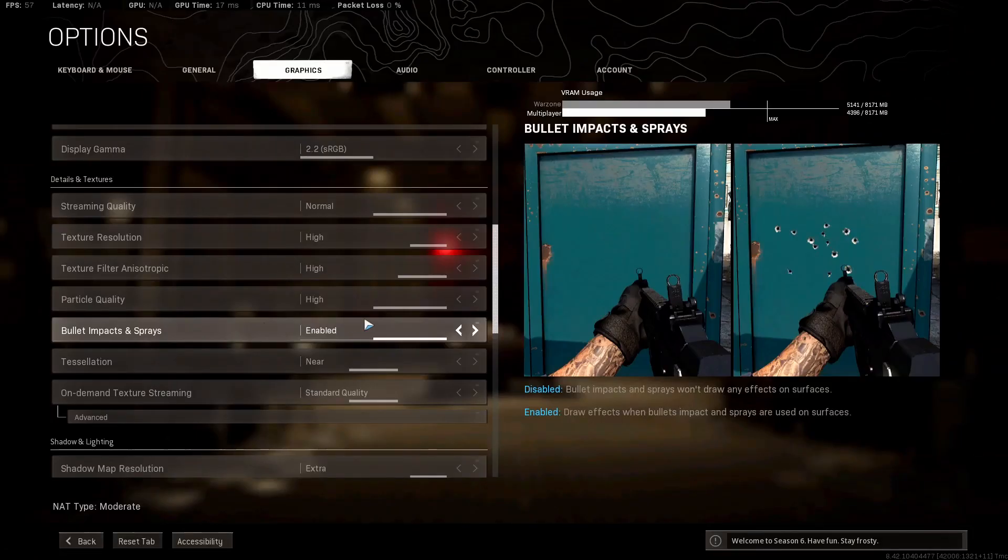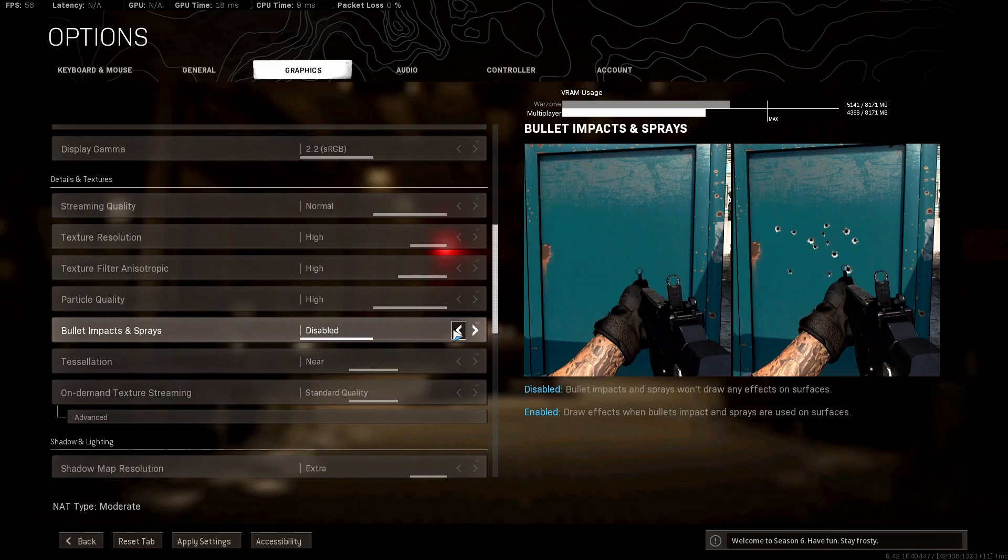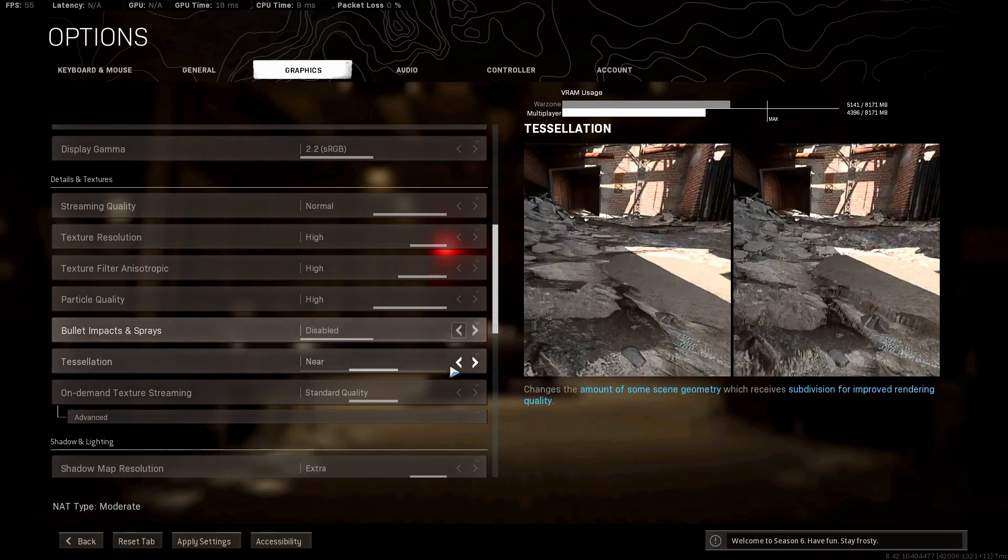Bullet impacts and sprays: you're going to be able to see bullet impacts if you have this enabled. Your FPS is really negligible at this point, like zero to 1% change. However, it just does not do enough to make me want to put this at enabled because all you are changing is the texture of bullet holes, which can only be seen at super close range. So I keep that disabled.